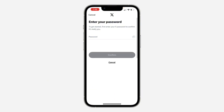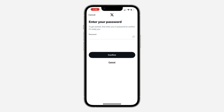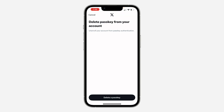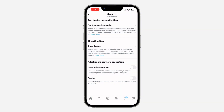So just turn it off. Once you turn it off, enter your account password and you need to click on confirm. As you can see, delete passkey from your account. So click on delete a passkey and it's going to be turned off. So when next you want to log into your account, you need to make use of your username and password.